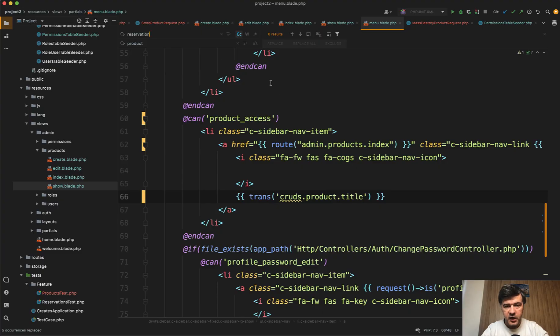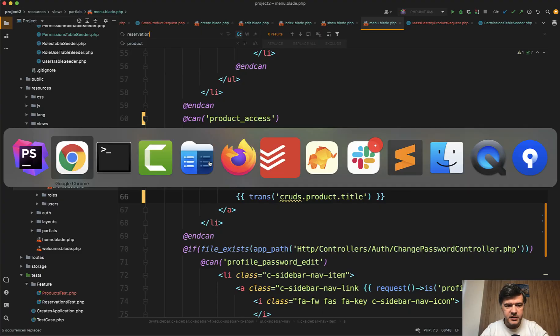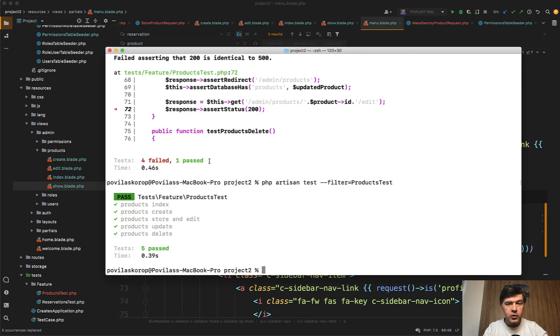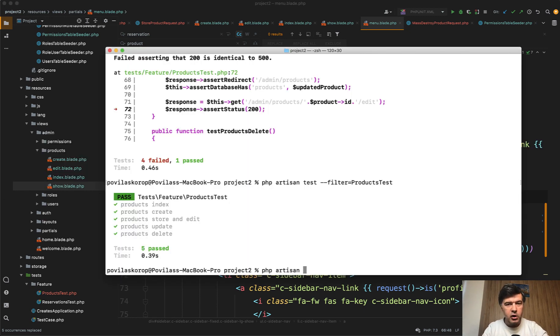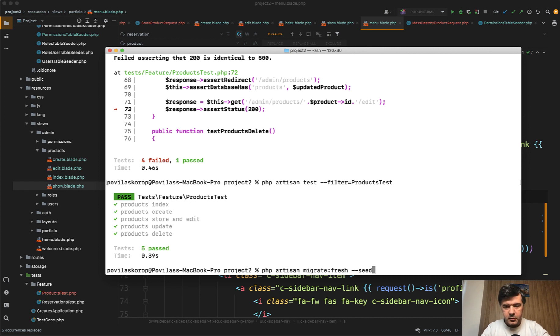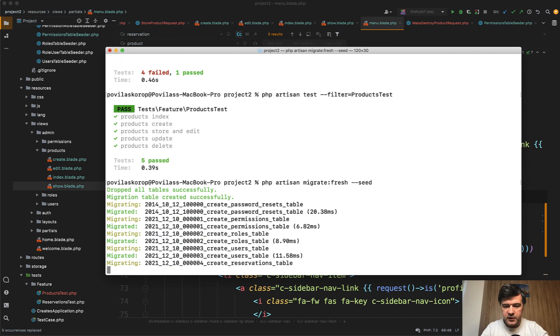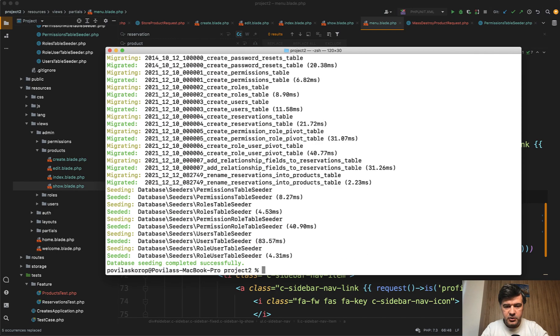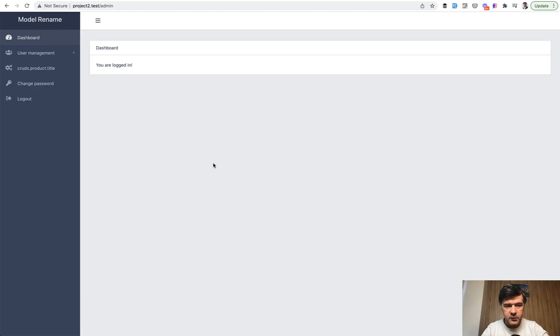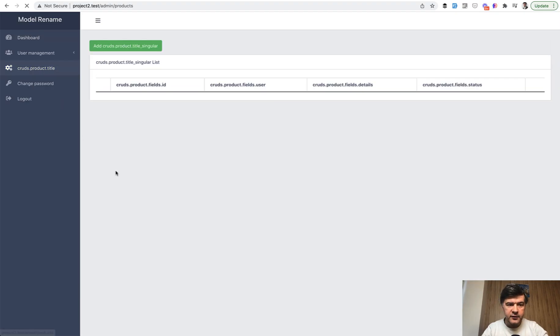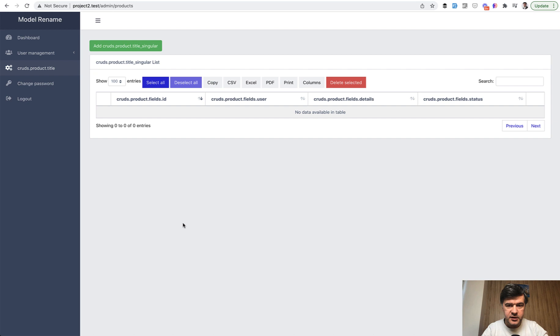I need to reseed the database to have that permission. If you are on your local computer it's safe to reseed the database which I will do. On production version you probably need to change the permissions manually as I told you. But in my case it's safe to have migrate fresh seed because I don't have any data. And if I re-log in I have the products here except for translations.